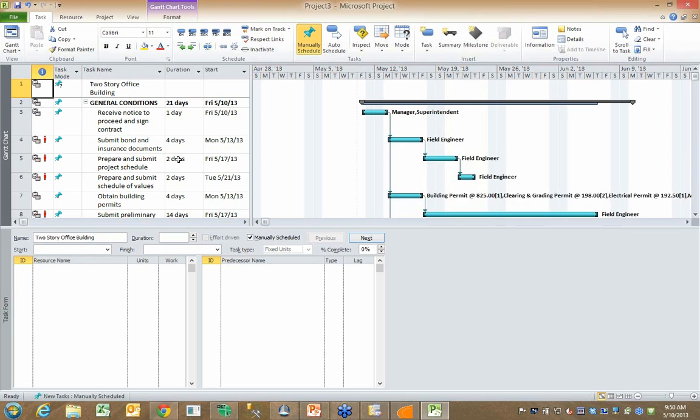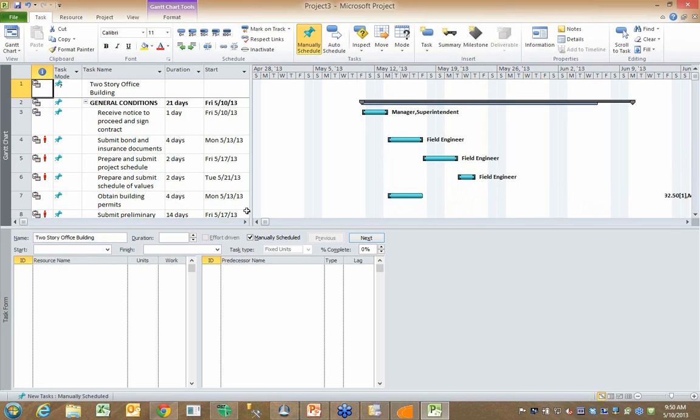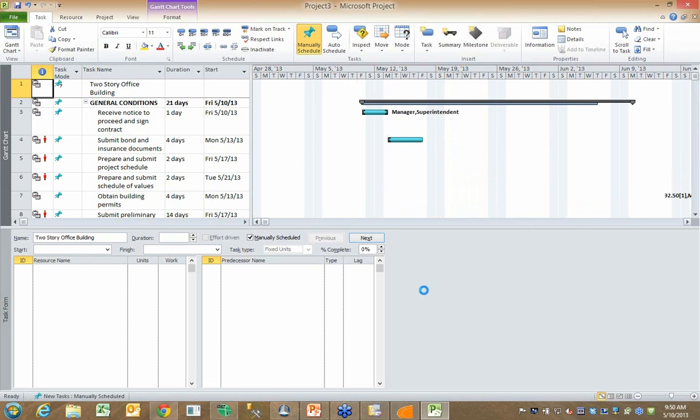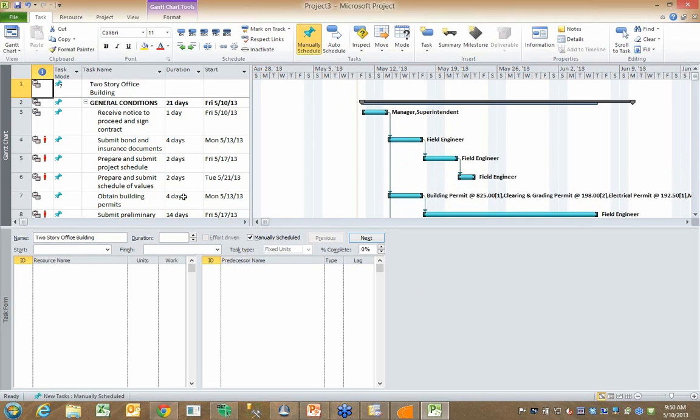I can see the individual activities and tasks. I can see the makeup of all those tasks and activities. Again, very quickly.